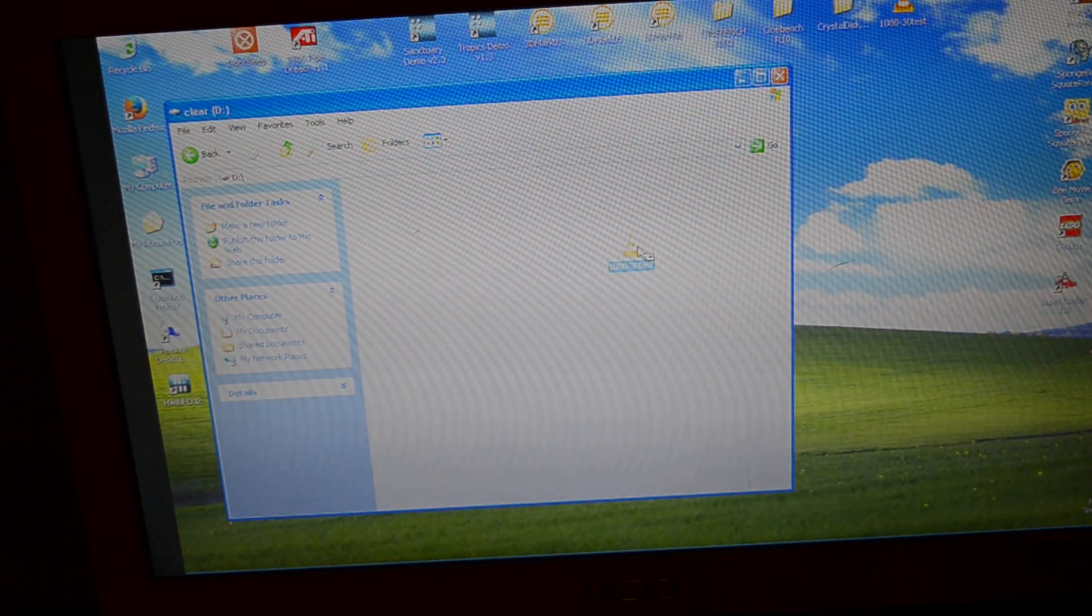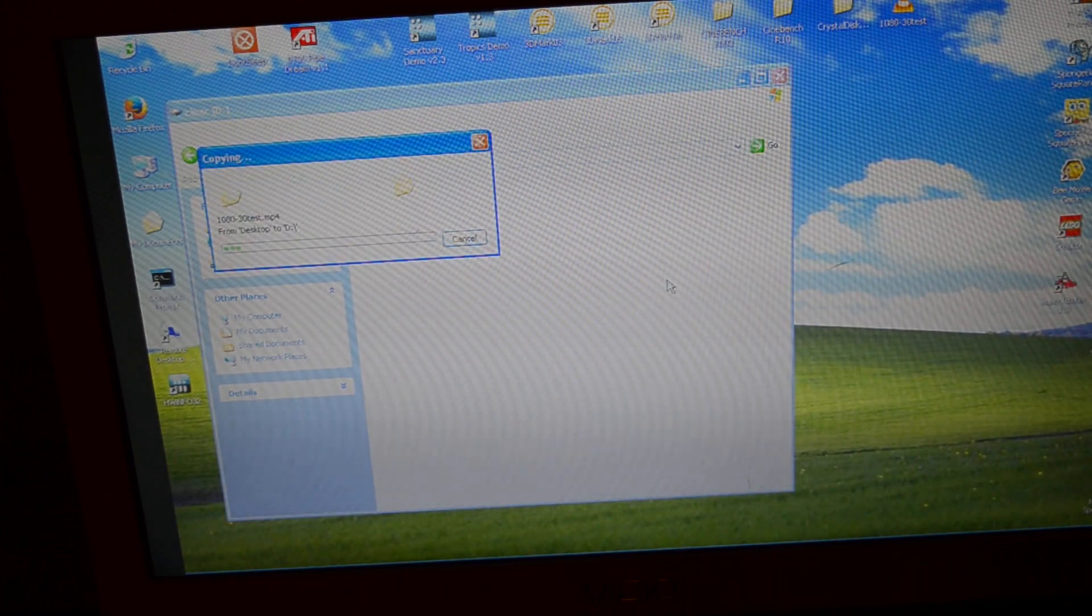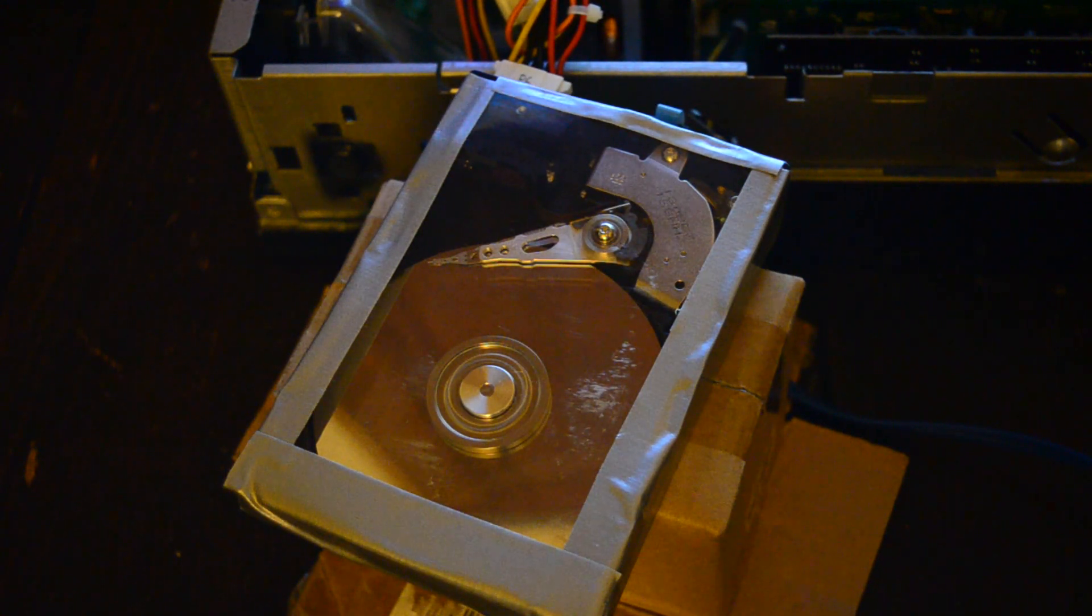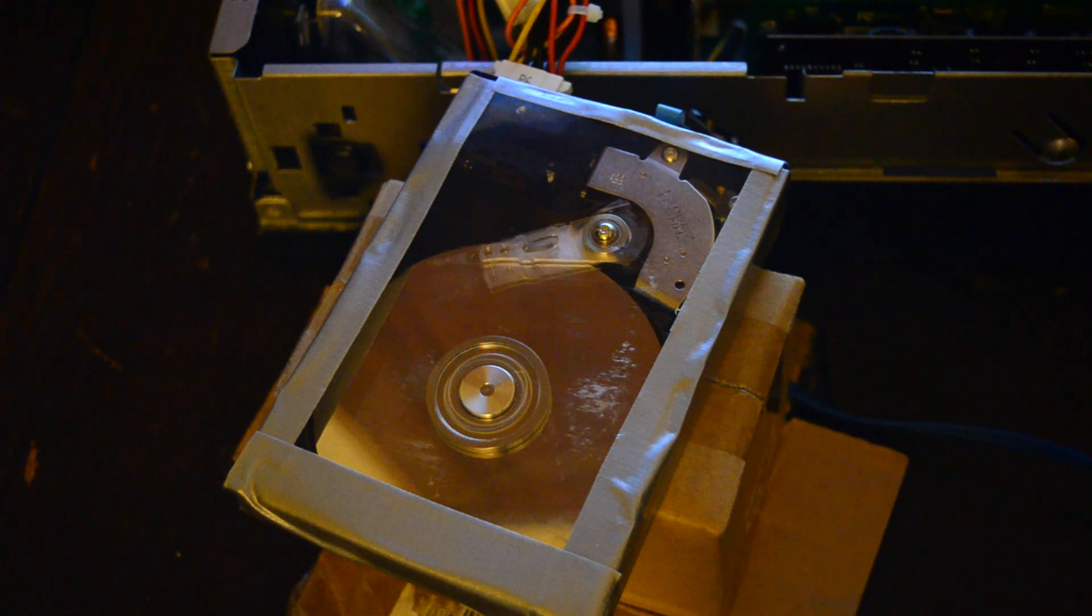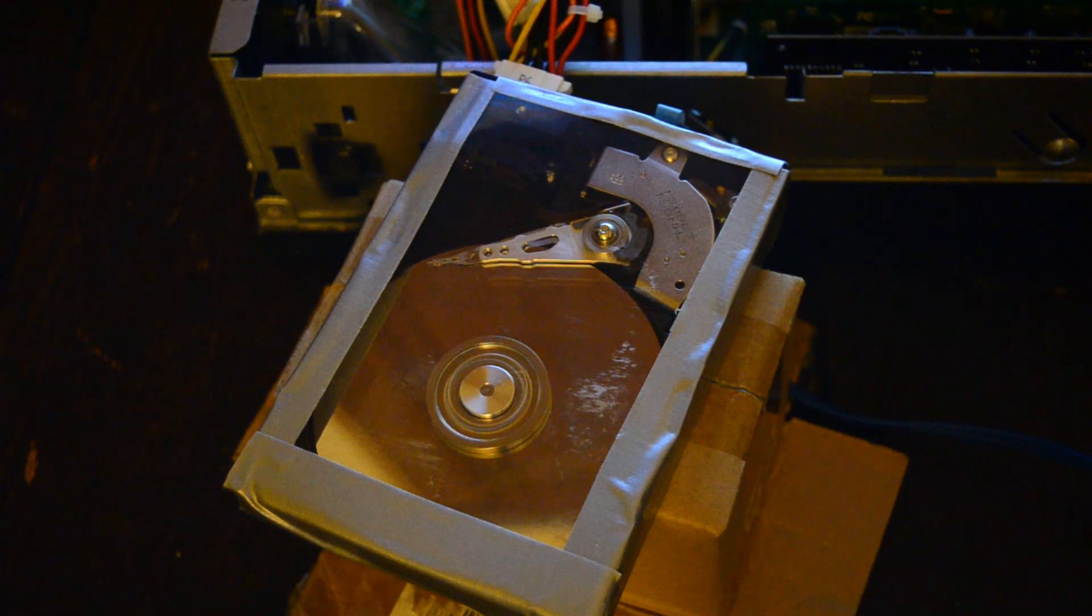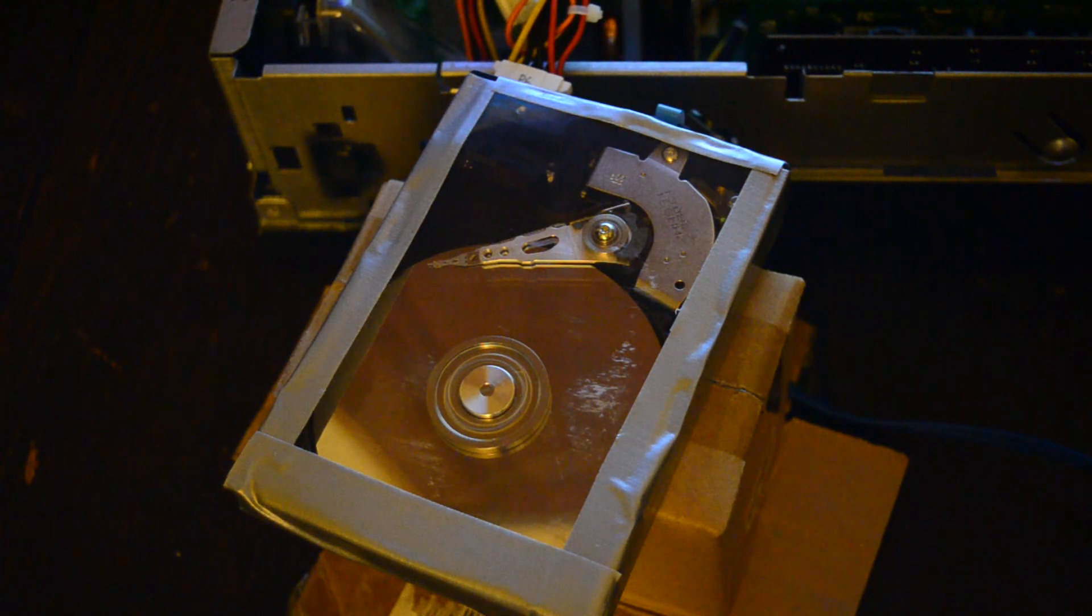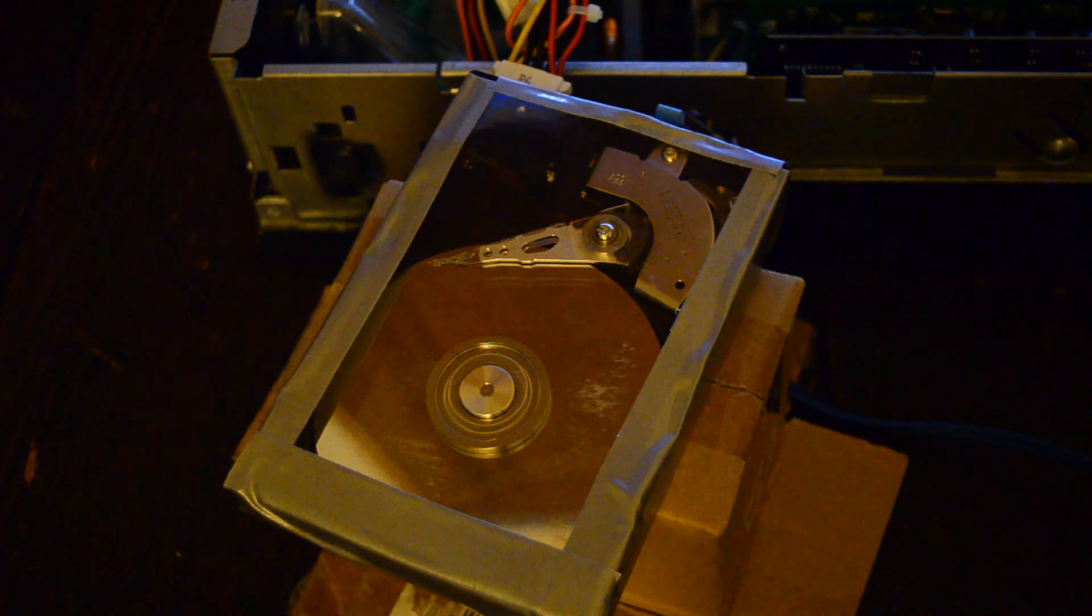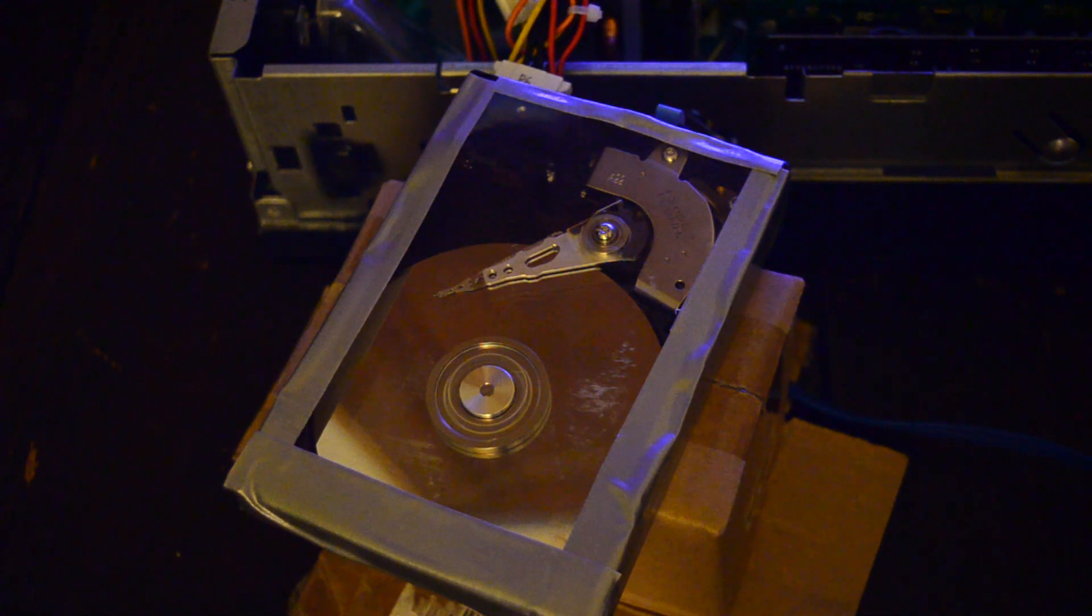I'm going to try copying a video to it. Now I'm going to open the video. Oh hey, it's playing.